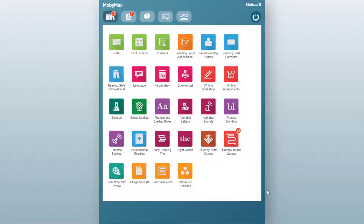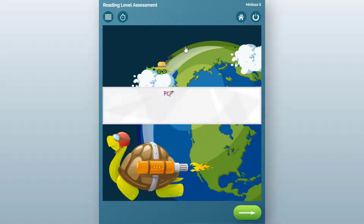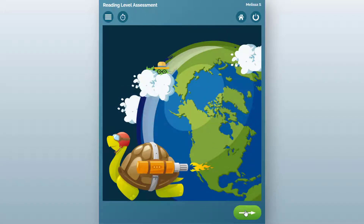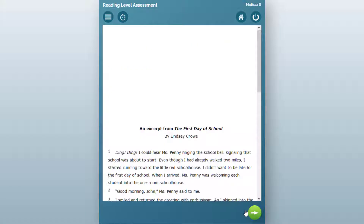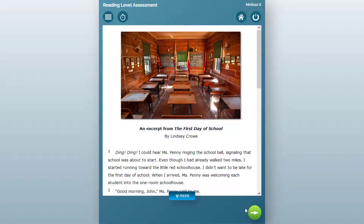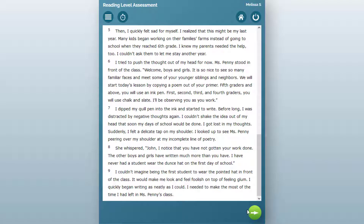MobiMax's Reading Level Assessment is an adaptive test designed to quickly provide teachers with a grade level score for each student's reading proficiency. The assessment consists of a series of leveled text and comprehension questions. Students begin the test at their current grade level and adaptively move up and down through reading levels based on their ability to read each passage and correctly answer the associated comprehension questions.